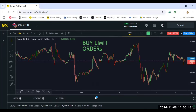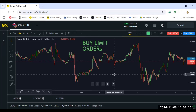Today I will be talking about buy limit orders in forex. A buy limit order is a type of pending order, which means it has not been executed yet — it is pending until a certain condition is met. I will be showing you in this video how to execute it on a laptop as well as on the mobile apps of MetaTrader 5 and MetaTrader 4.